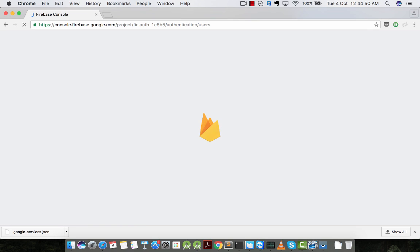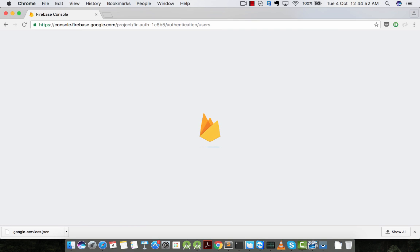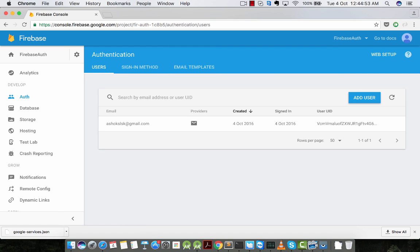If I refresh the console, I should be able to see a reflected change. Yes, here it is.